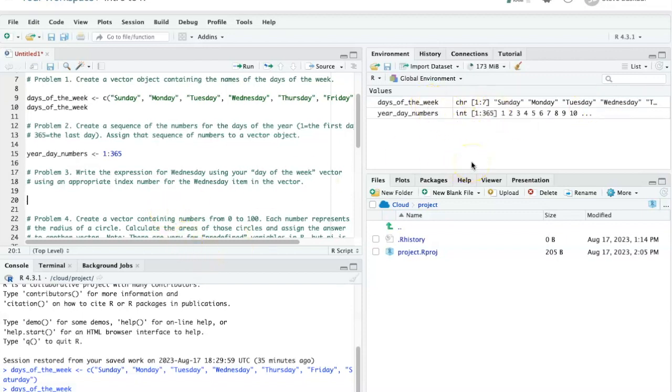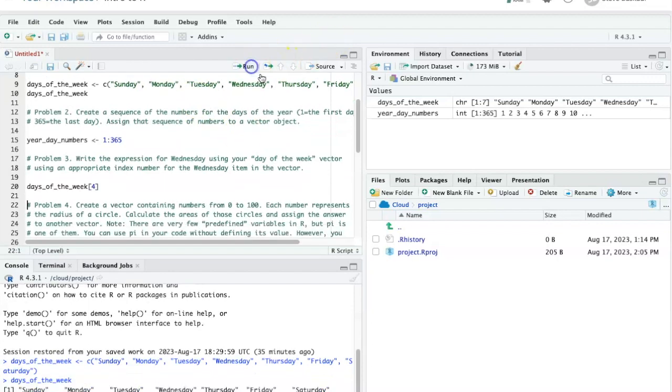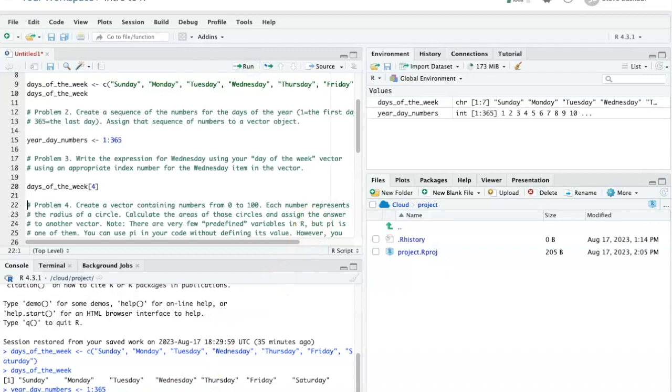So all I have to do is just say days of the week, and it's prompting me here. And now put square brackets and put a 4 in there. Now if I say run, it shows me the item number 4 in my vector down in the console.